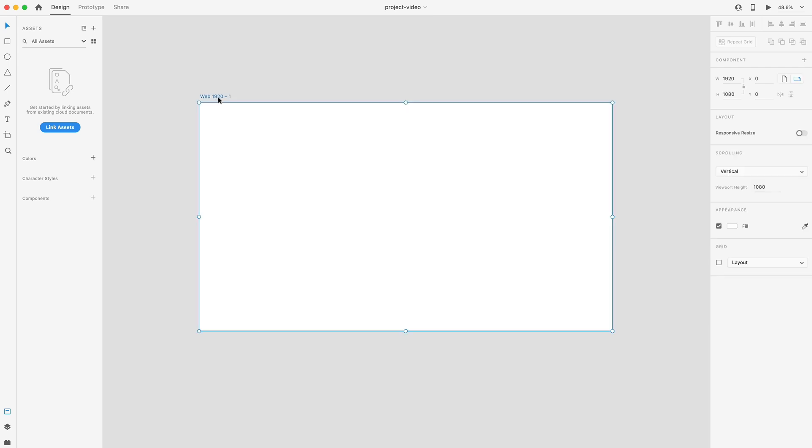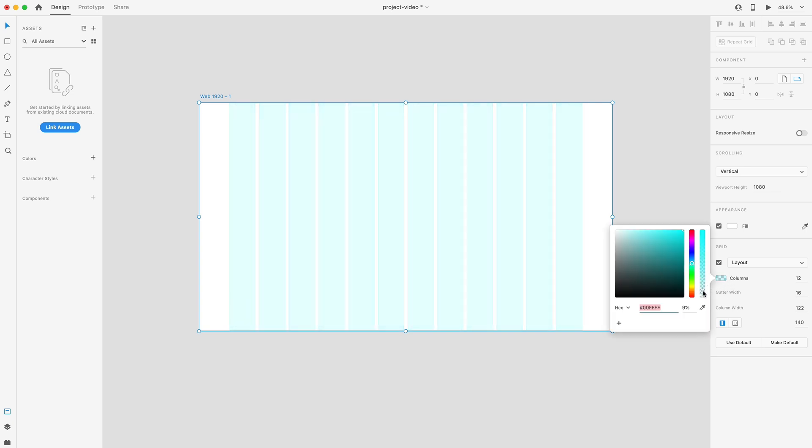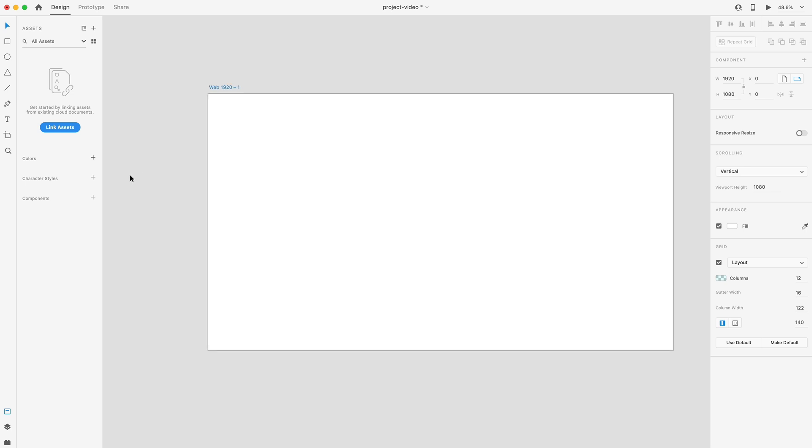All right, so I've got a blank artboard, a 1920 by 1080 artboard, and I've just filled it to white for now. The first thing I'm going to do is turn on our layout grid and just drop that opacity down to about 10% or so, just so we can see through it a little bit better.